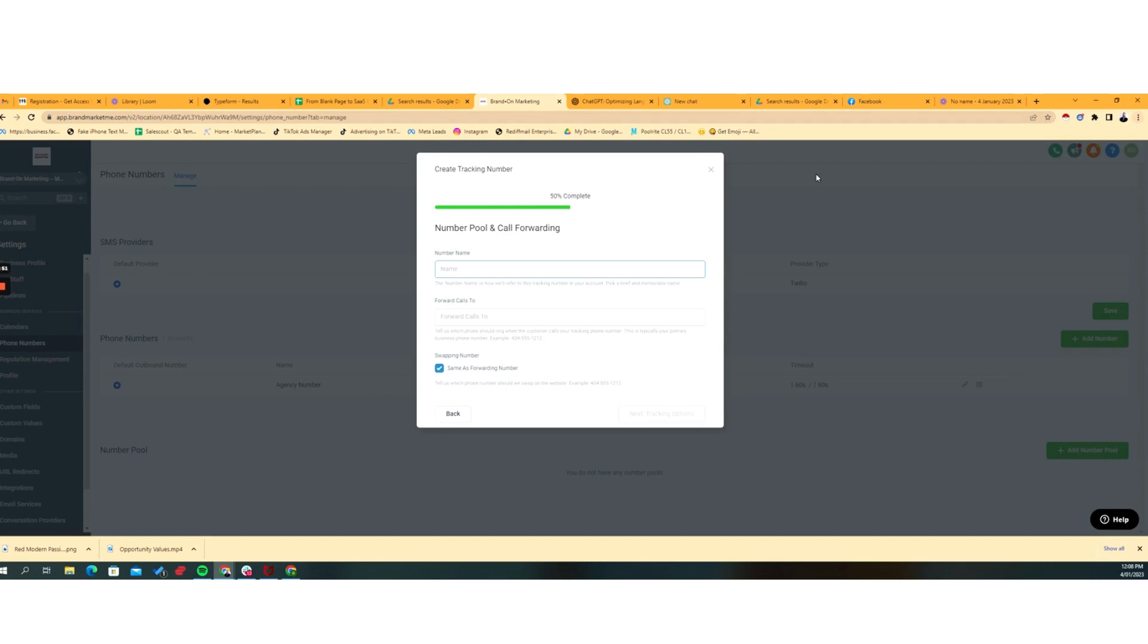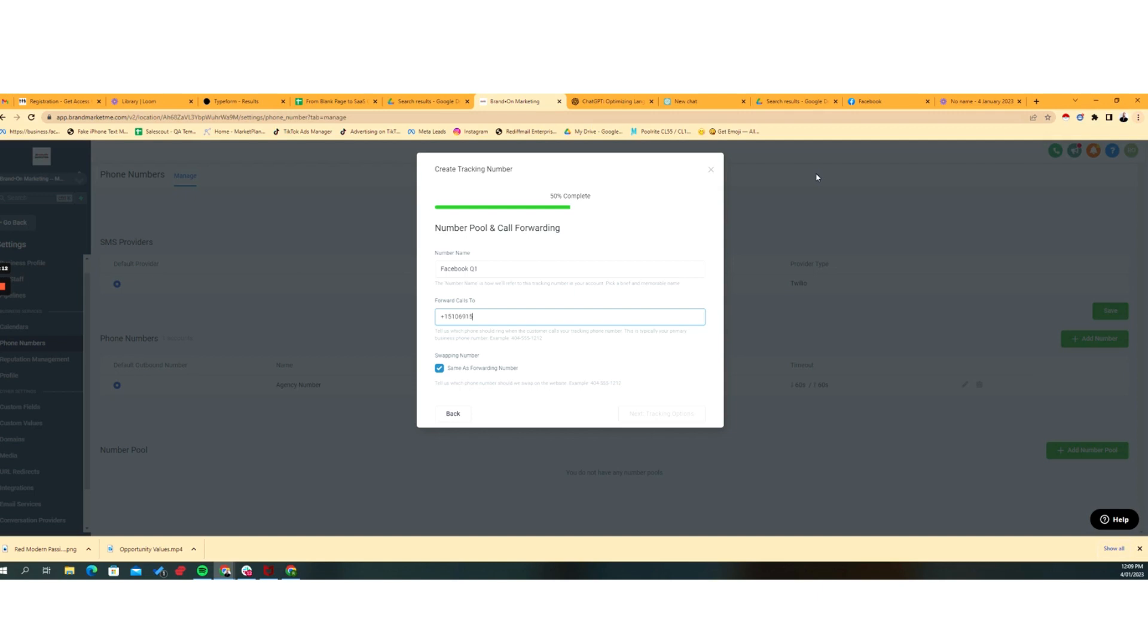So my pool is going to be called my Facebook Q1, and I'm going to forward calls to, I've got an American. Here we go, let's get a number.